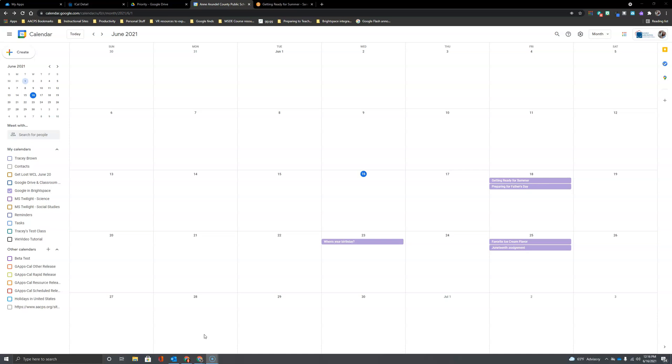You can see I went ahead and added a few additional dates to mine just so that we would have some good information to view. We're almost ready to add this calendar into our Brightspace but we've got one more stop before we do that and that is getting an additional calendar here like the AACPS calendar.